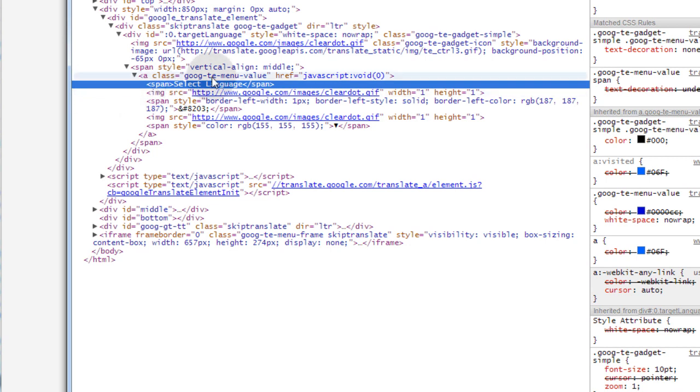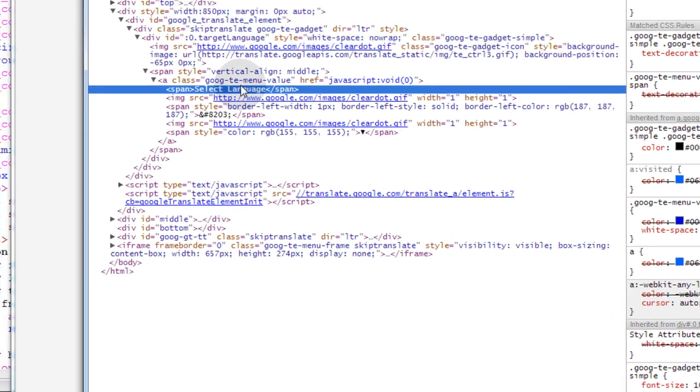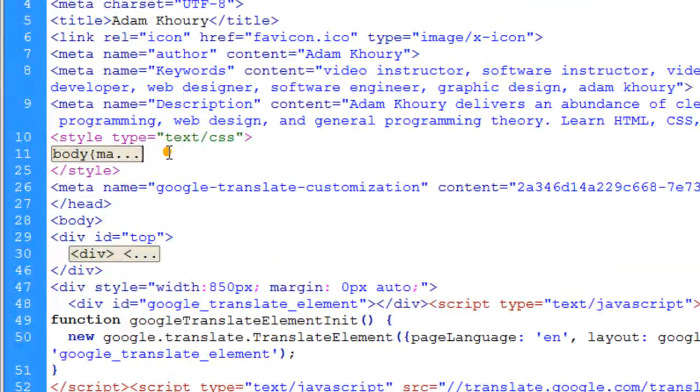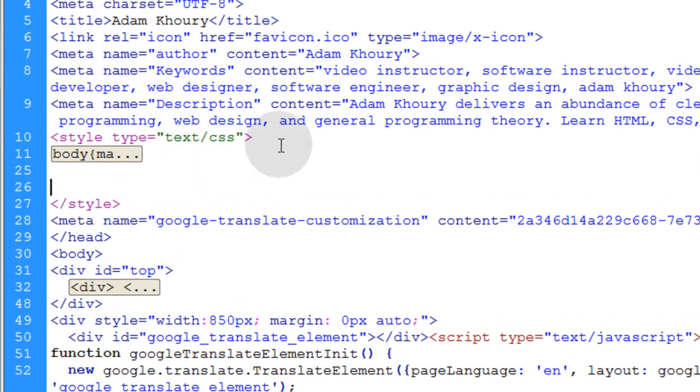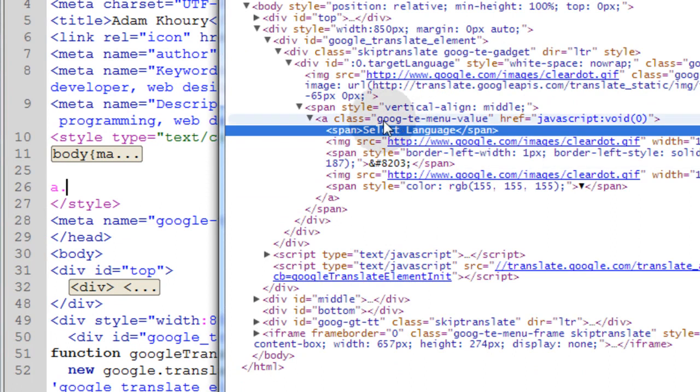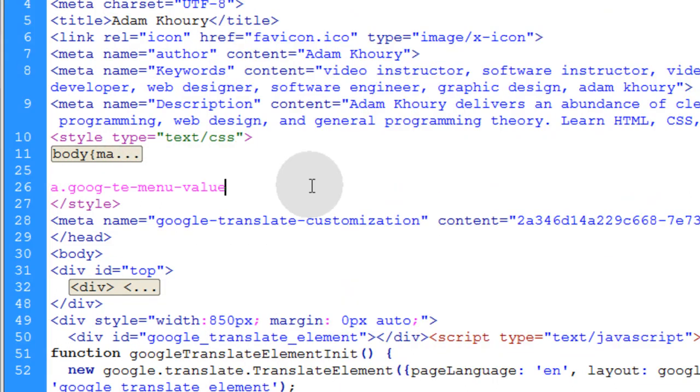So let me show you what I mean. I'll target the Google TE menu value class. So in my web page code, I can just go into my style, my CSS for the web page and target the A element with a class of Google TE menu value, Google TE menu value, open, close, curly braces.